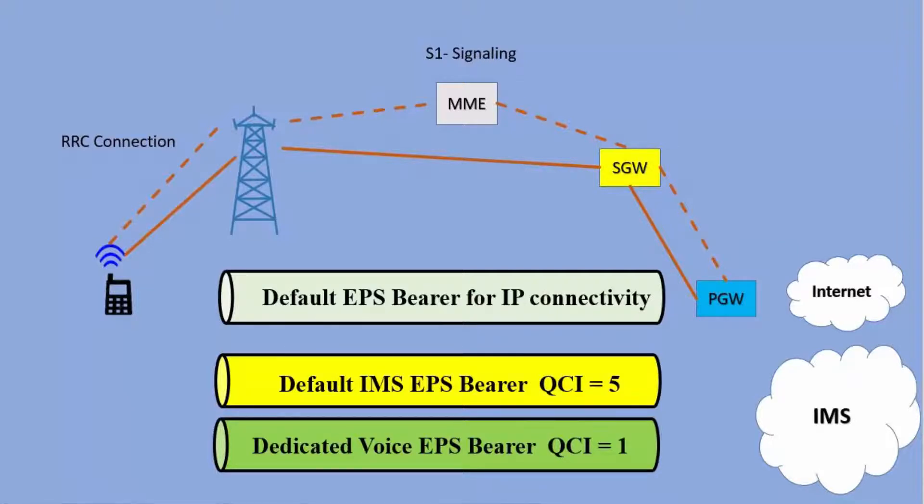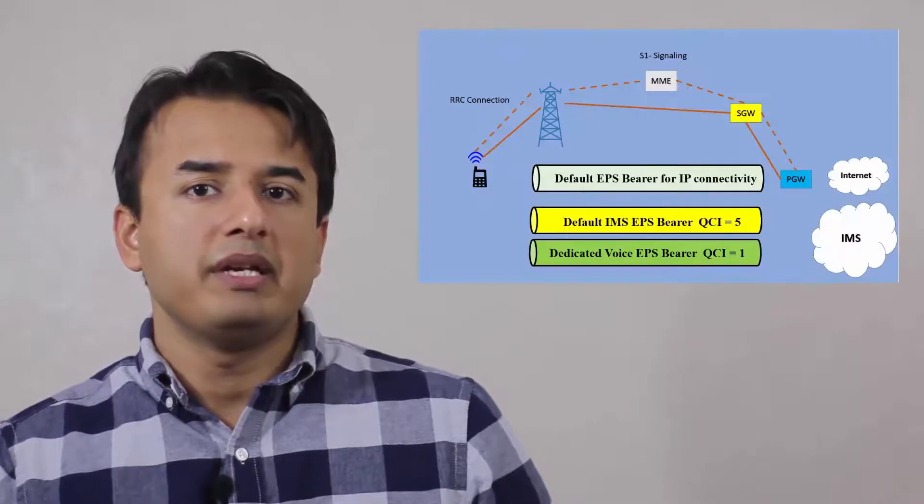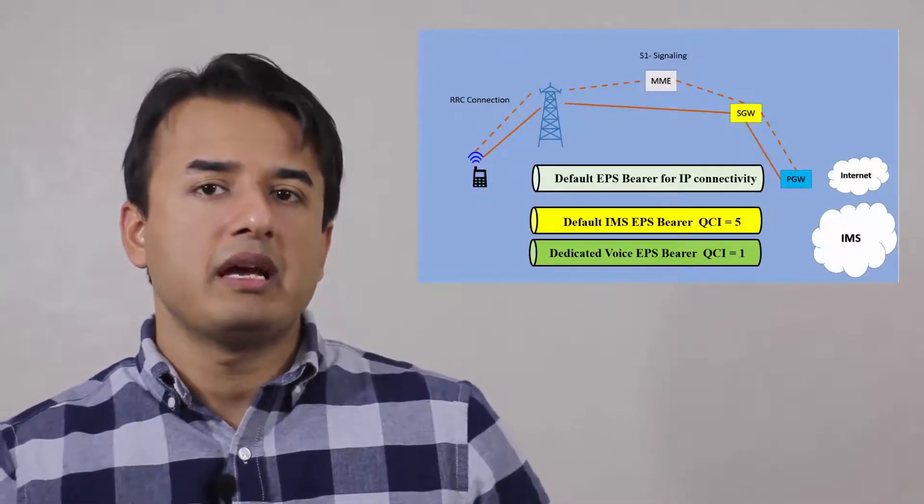It may depend on the context of the question. If someone is just asking about the data session, then the default bearer is the one which is established giving IP connectivity. If you are considering data and voice session, then in that case the default one will be QCI5 in addition to the default EPS bearer which is established in case of data session.